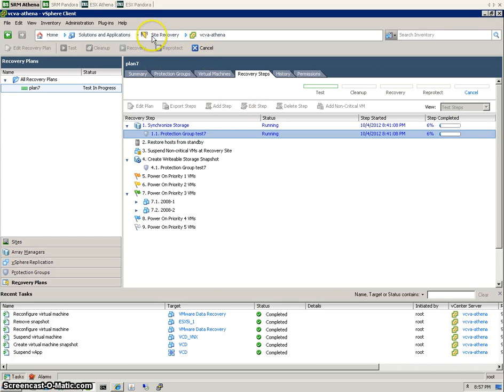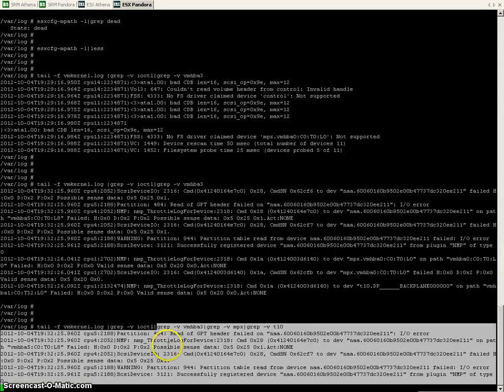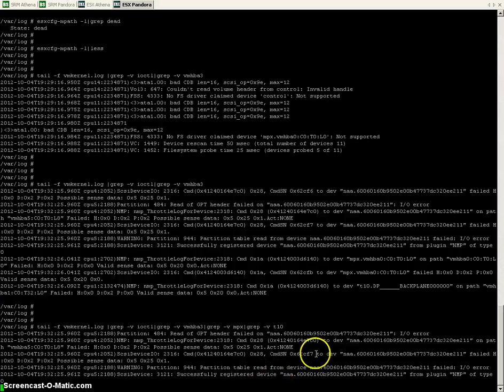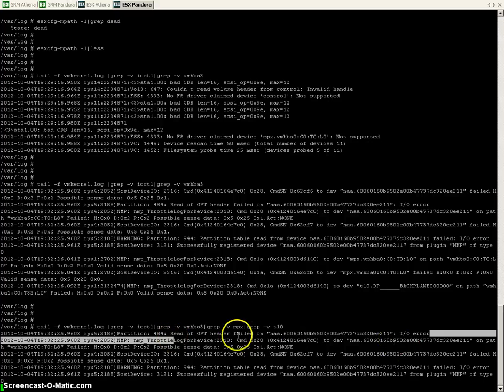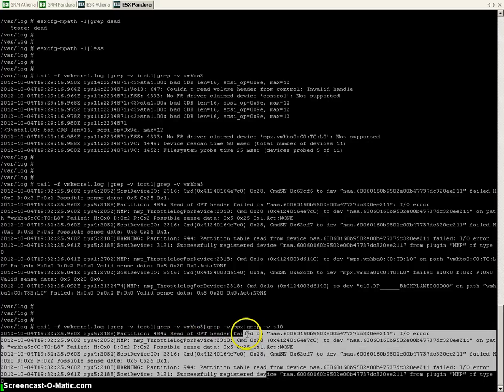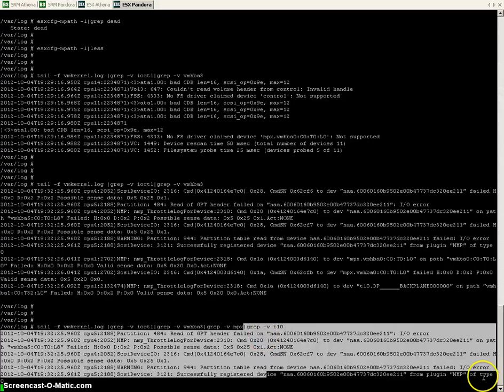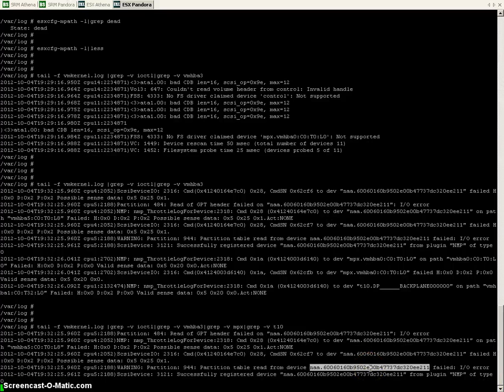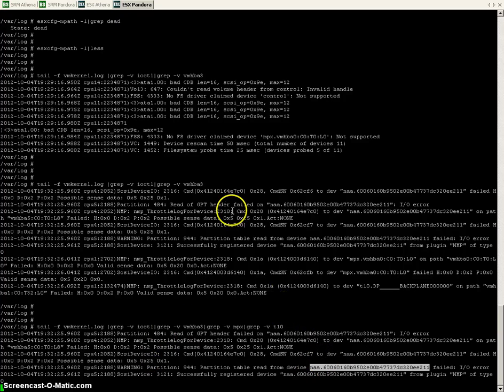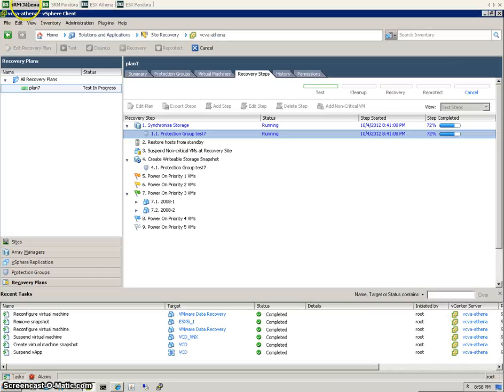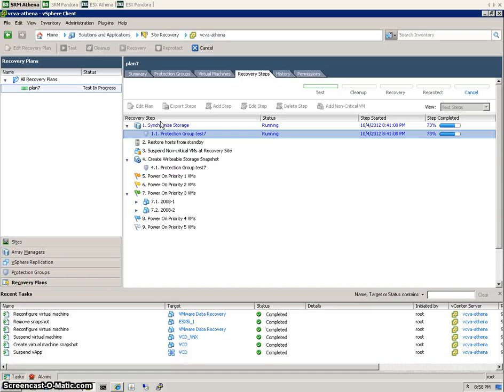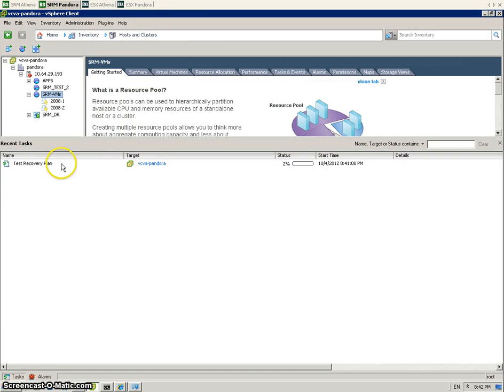Let's have a quick look in the kernel of the ESX host as well, see if there's anything interesting happening yet. Now there's a lot of these messages popping up, these IO errors, read of GPT header. I would tend to ignore those messages. That's just the snapshot LUN being detected after a rescan. So I would expect it to throw a few errors if it's in a read-only state. Nothing happening on the production side ESX at the moment. So our synchronizing is still going on there. Let's flick over to Pandora, see what's happening. Nothing much yet.